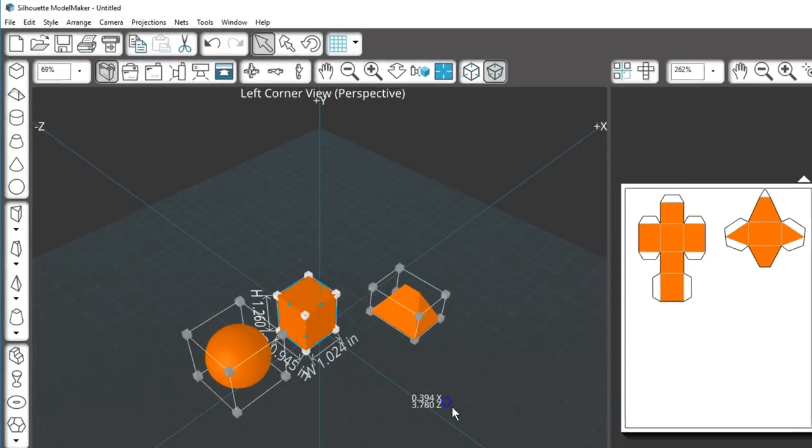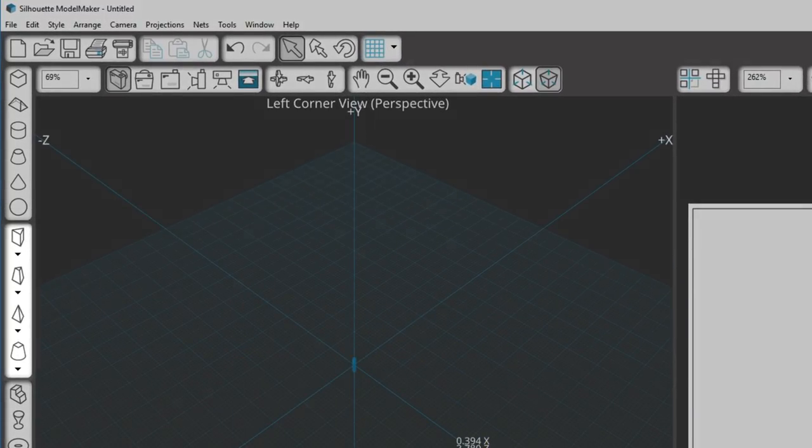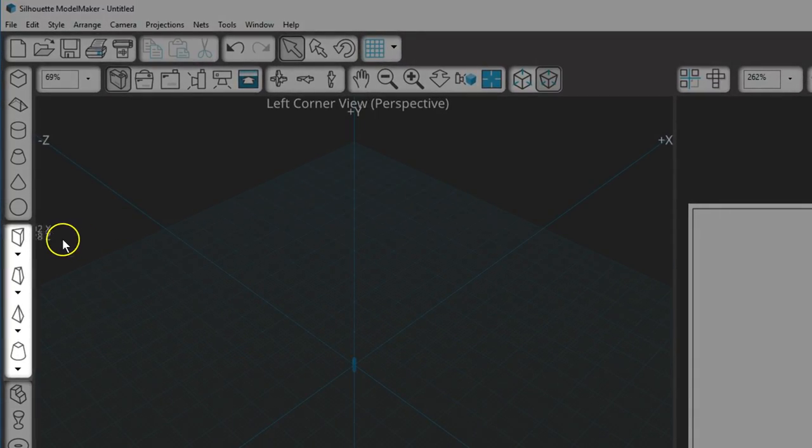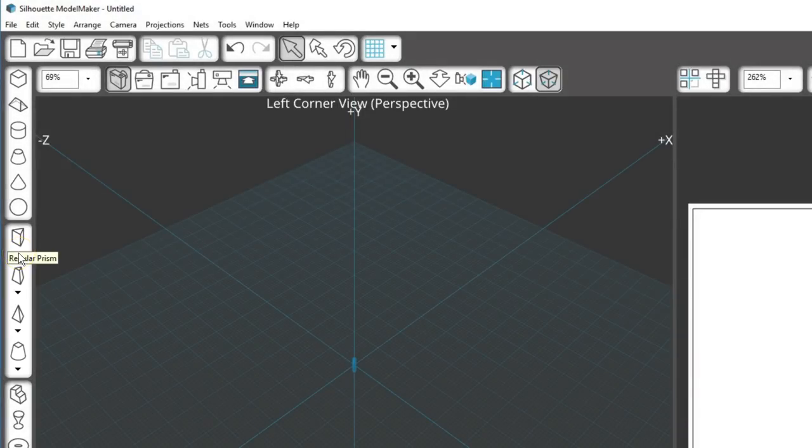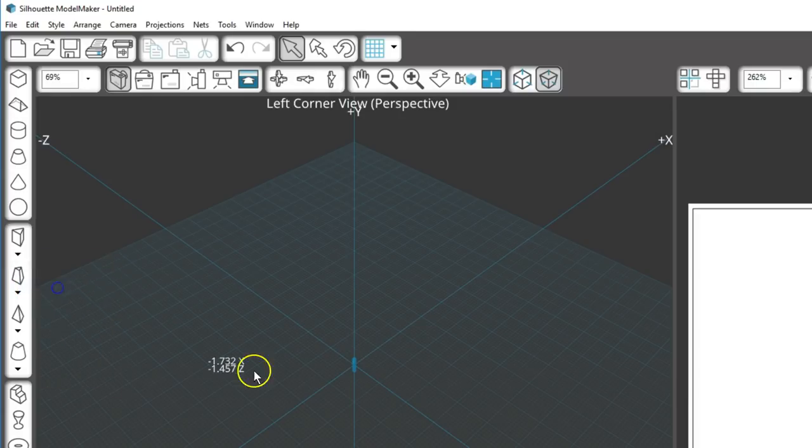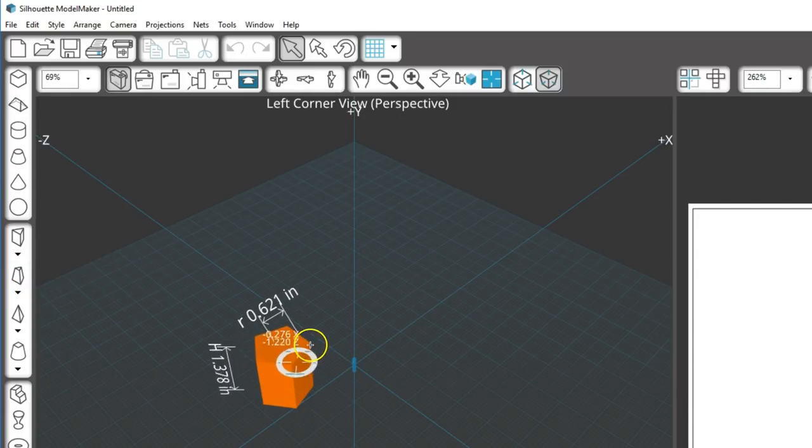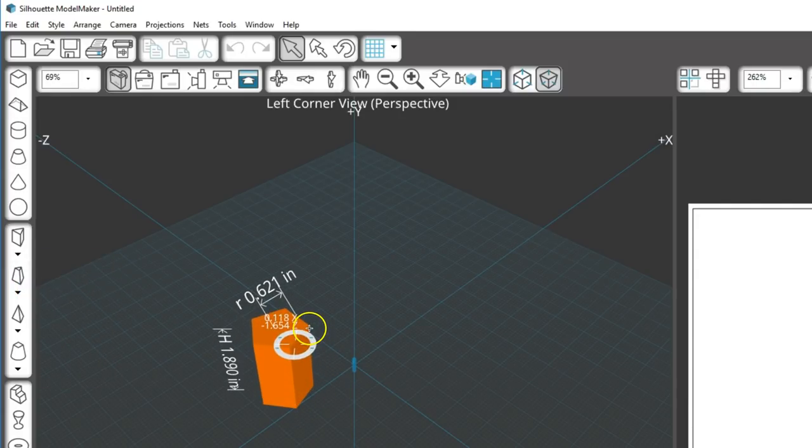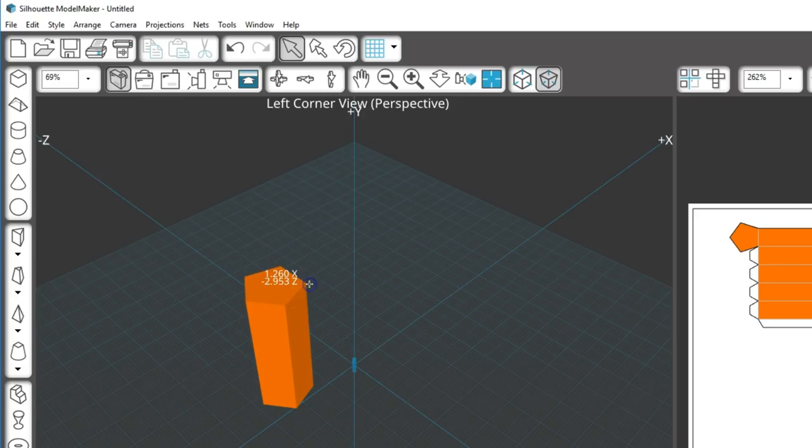As we move into the next section of the toolbar, you can see drop down arrows. These let you choose which variation of that shape to use. On the regular prism, I'll choose a pentagon. Click left, click right, click up. The sides all stretch up vertically.